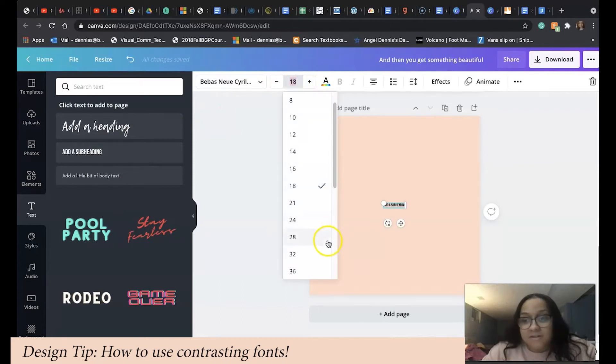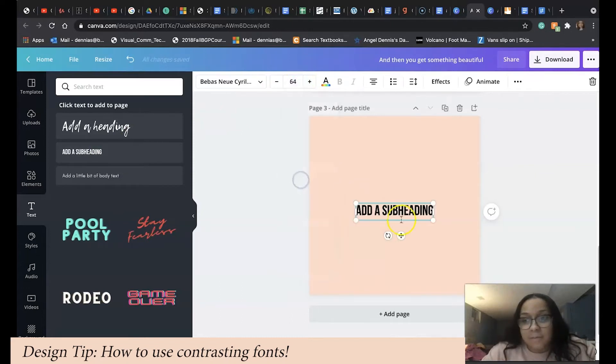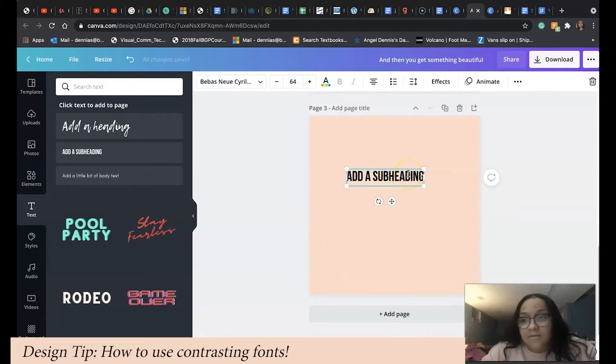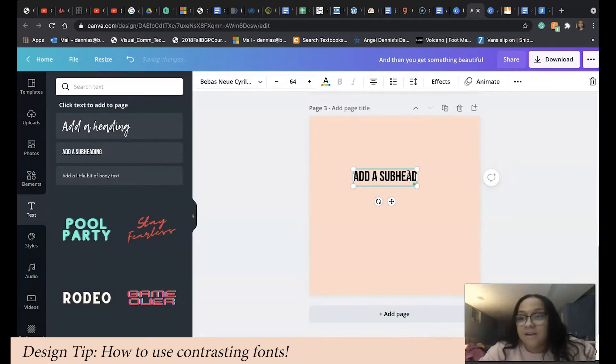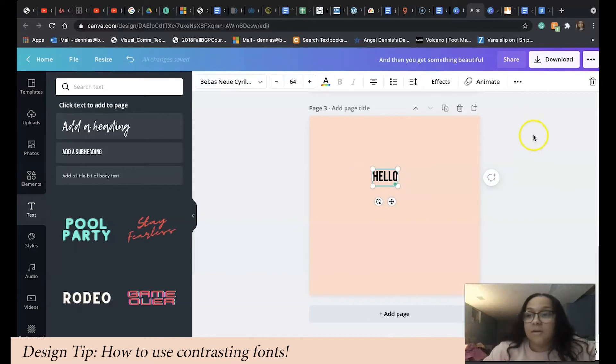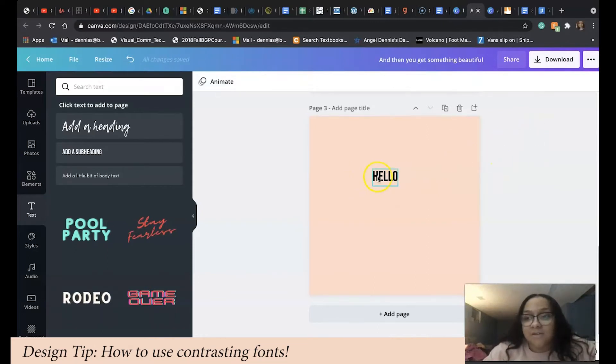We're going to type in what we would like our text to say. I'm going to choose something simple. We're going to repeat the same process over again for our next line of text.